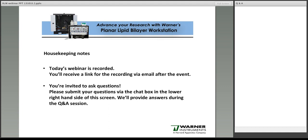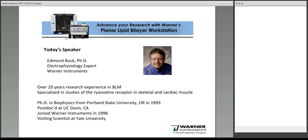I'd like to introduce today's speaker. Dr. Edmund Buck is the Director of BLM Development at Warner Instruments. He earned his PhD at Portland State University in 1993. He joined Warner Instruments in 1998 after completing a postdoctoral fellowship at UC Davis. His primary research interests have been ryanodine receptor function and calcium signaling in skeletal and cardiac muscle sarcoplasmic reticulum. More recently, his work has focused on the development and support of the planar lipid bilayer workstation offered by Warner Instruments, which features a number of innovations that have made this work more accessible to research laboratories worldwide.